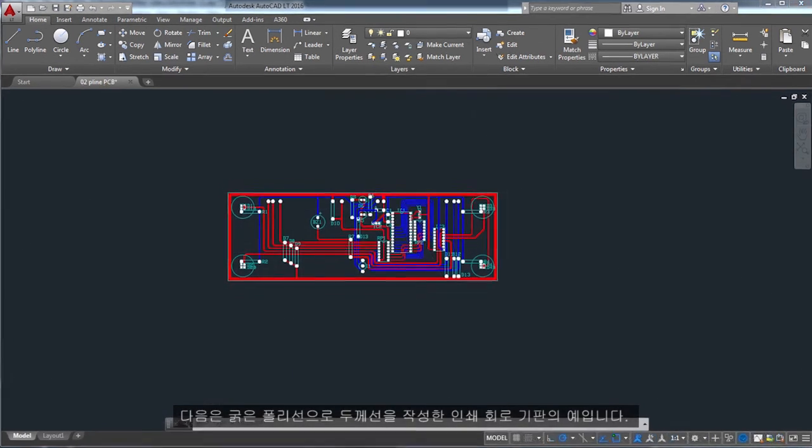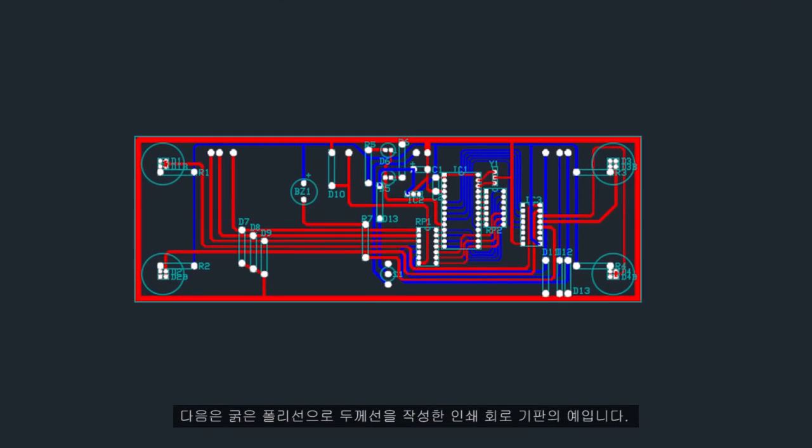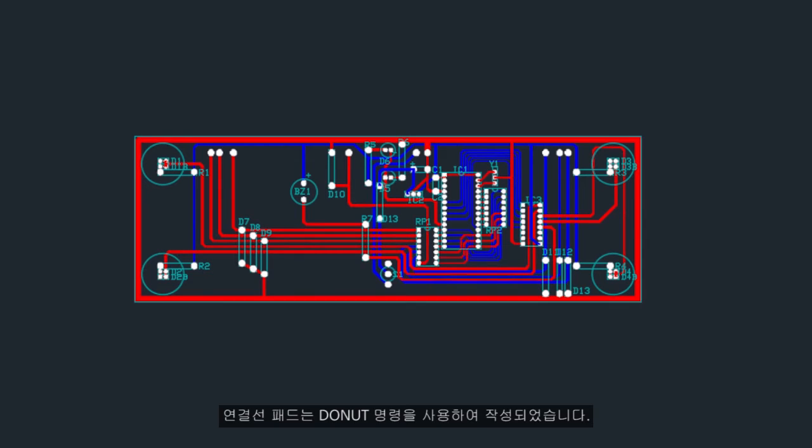Here is an example of a printed circuit board in which the traces were created with wide polylines. The landing pads were created with the donut command.